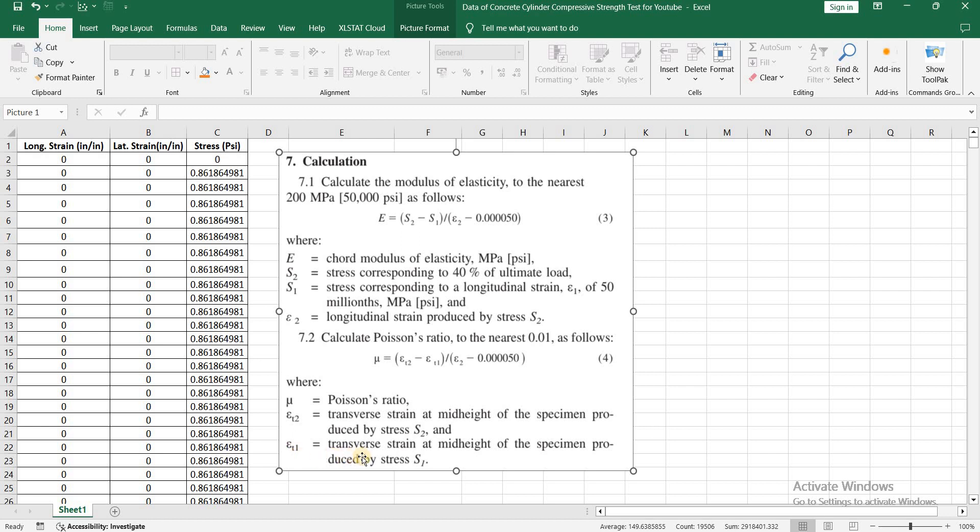Epsilon T1 is the transverse strain at mid-height of the specimen produced by S1.